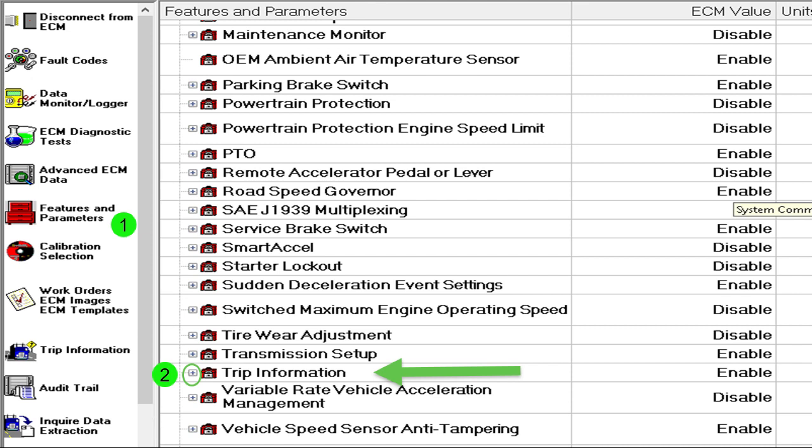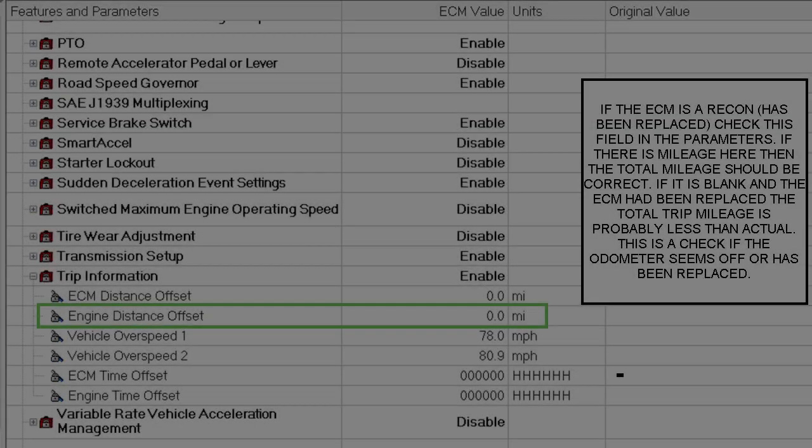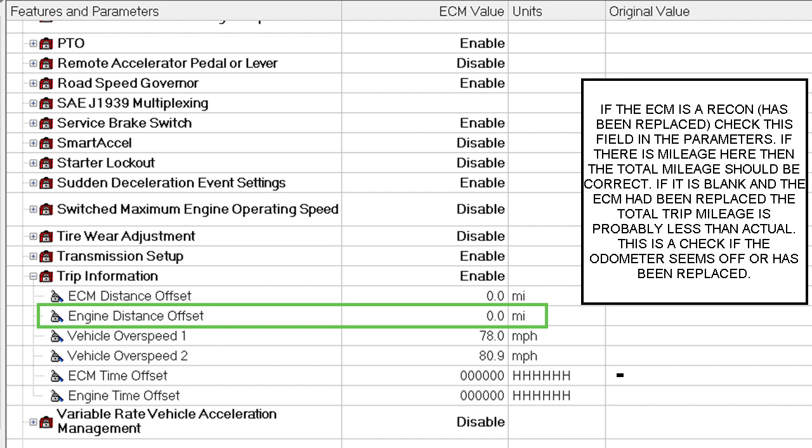If you click that plus it'll open up. Here we've got a minus in front of Trip Information and you see those screwdrivers there. The icon to the left of ECM Distance Offset is actually a screwdriver. When the screwdrivers are leaning to the left with the blue handle on the bottom and the top leaning to the left, you see the lock on there - that means you can't change it.